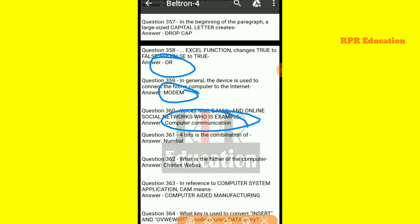Voicemail, email, and online social networks — and next one: what is the father of the computer? Who developed the computer? That is, Charles Babbage.